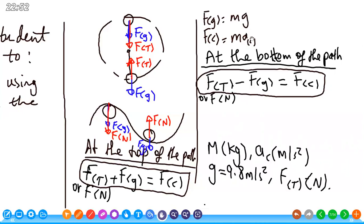If the acceleration is given, replace it directly; if speed and radius are given, use v_t²/r. At the bottom of the path, the two forces are opposite, so we subtract: force of tension minus the force of gravity equals the centripetal force. For a roller coaster car at the bottom: normal force minus the force of gravity equals the centripetal force. Mass must be in kilograms, acceleration in m/s², and g equals 9.8. Forces are in Newtons.